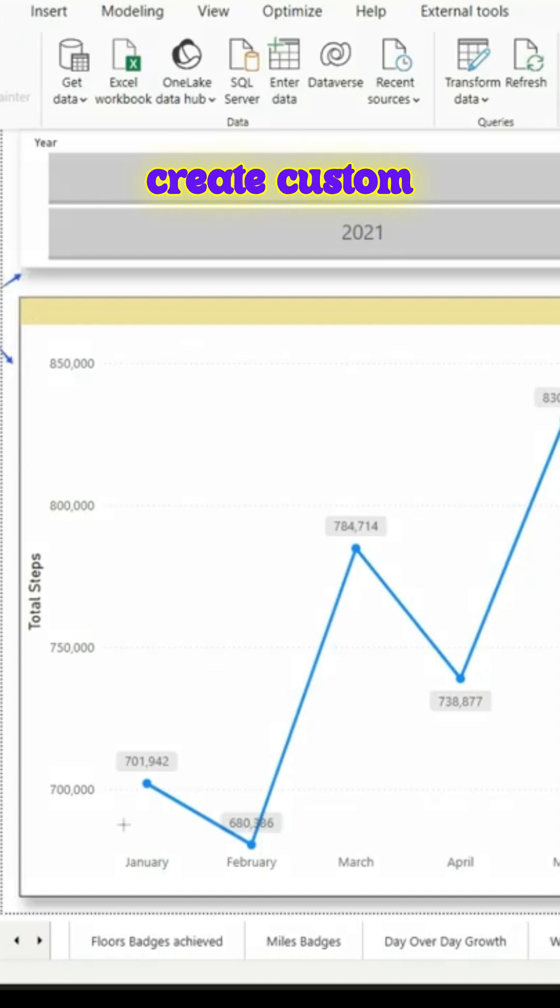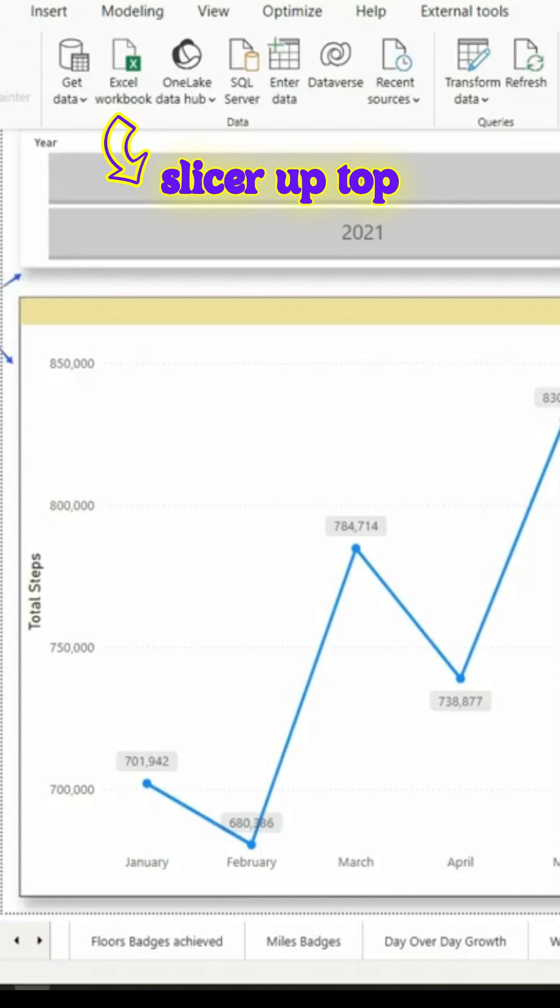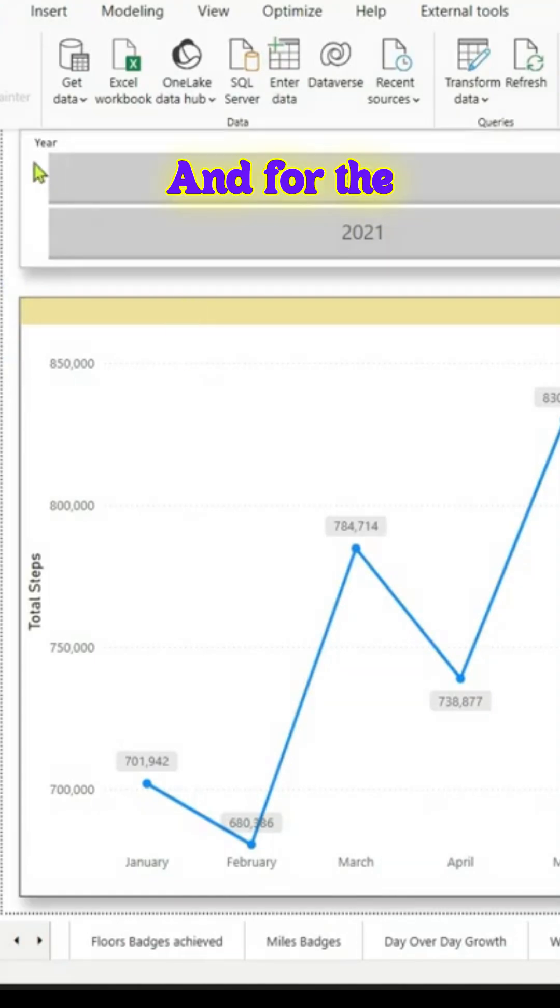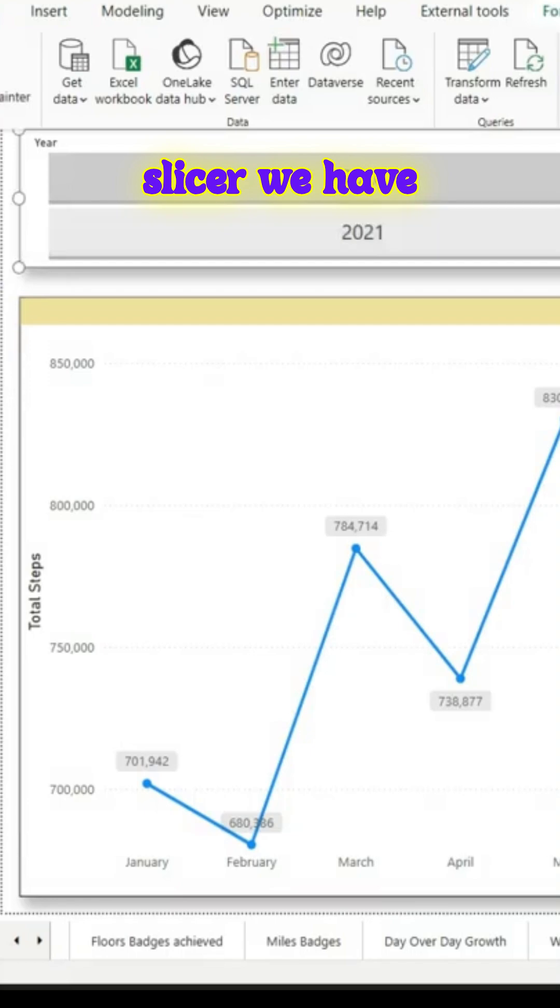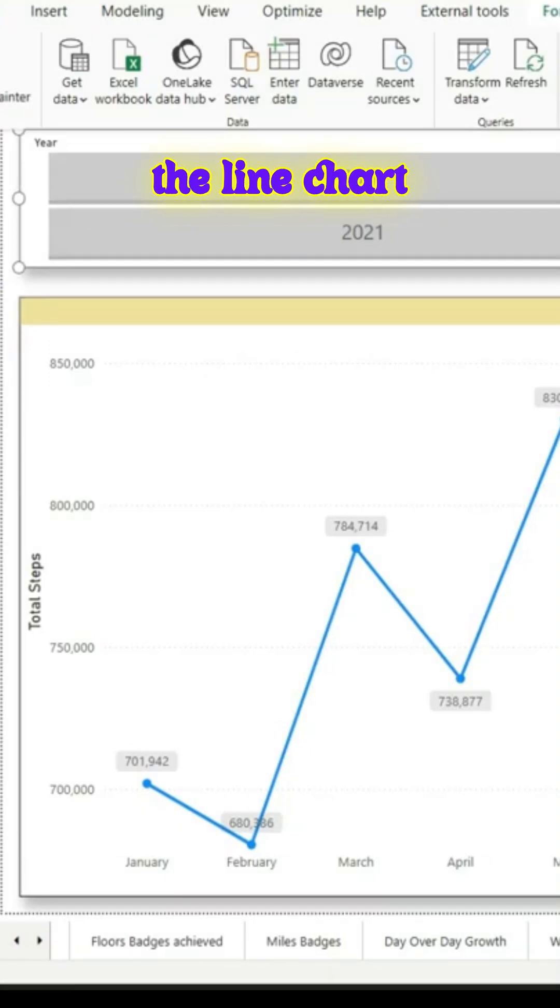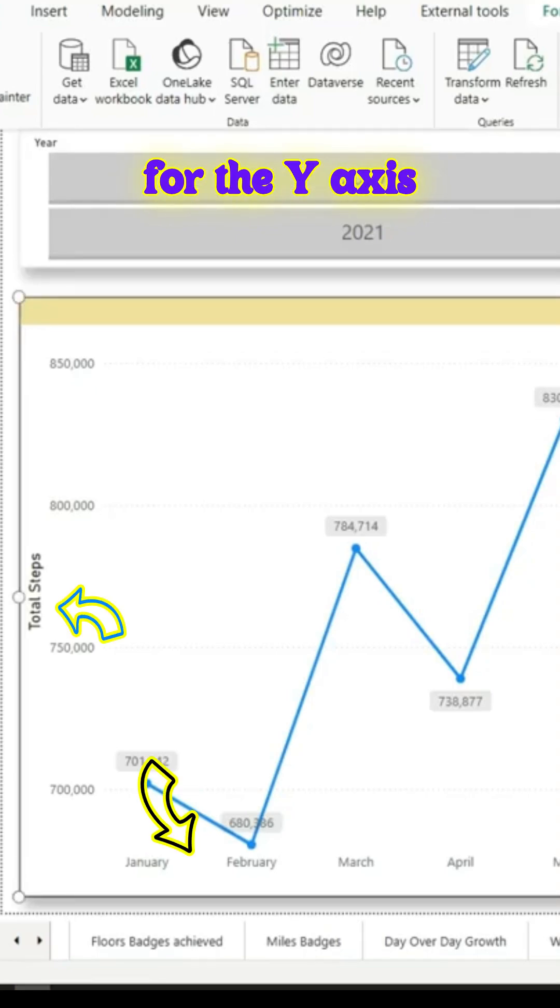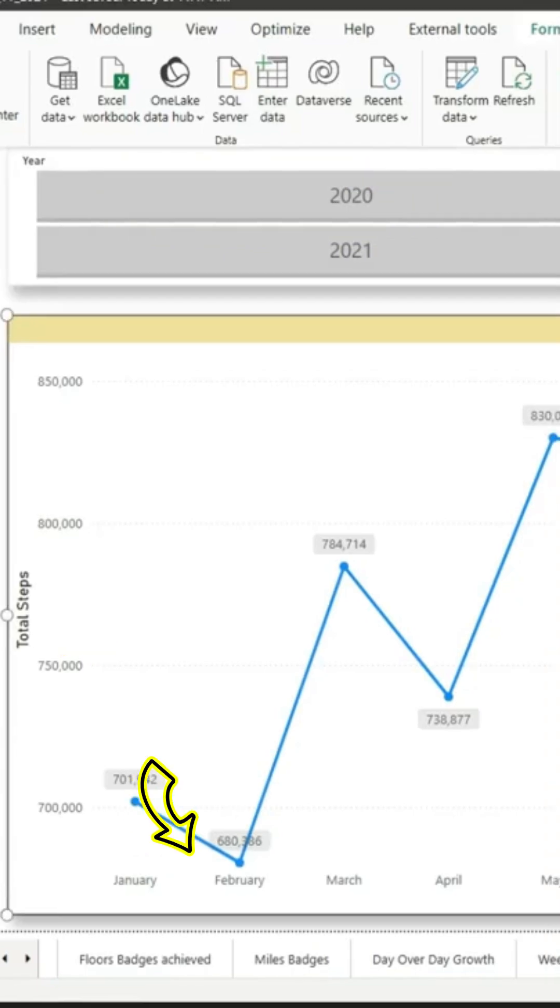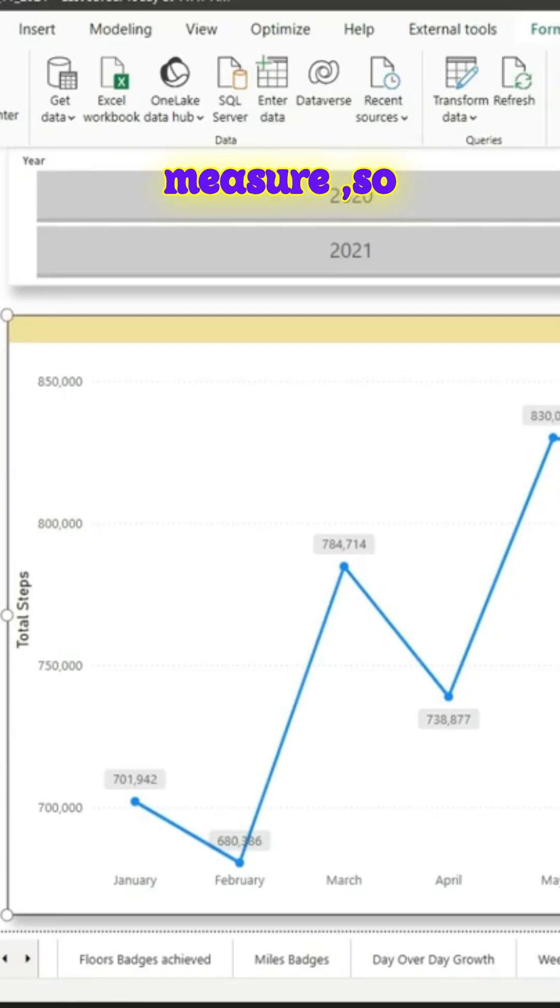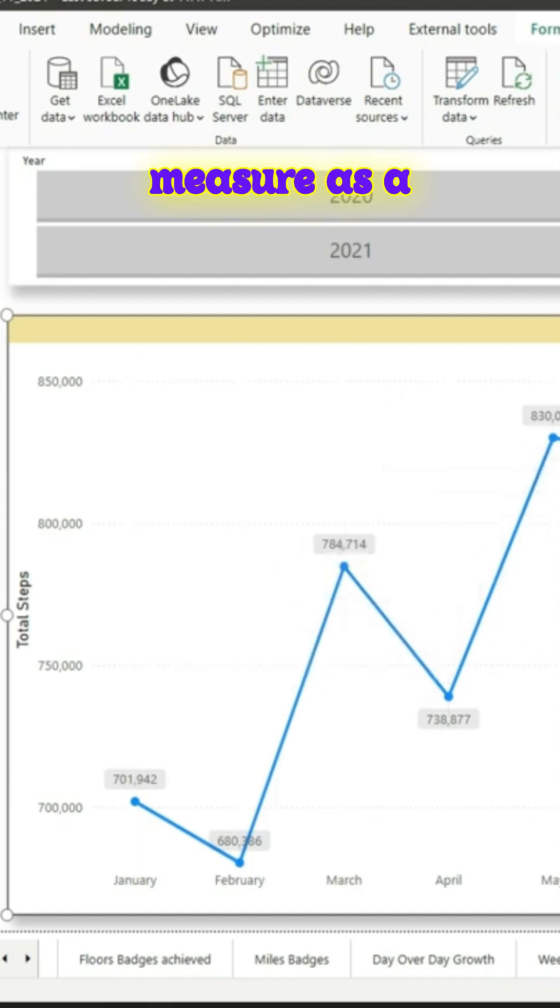In this video we'll try to create custom data labels on this report page. You see a slicer up top and also a line visual on the bottom. For the slicer we have the year coming from the calendar table, and for the line chart on the x-axis we have the month and also for the y-axis we have the total steps.